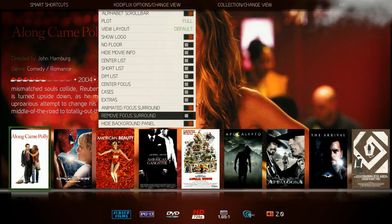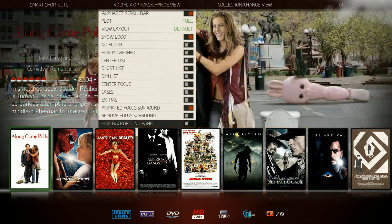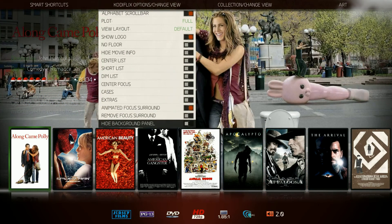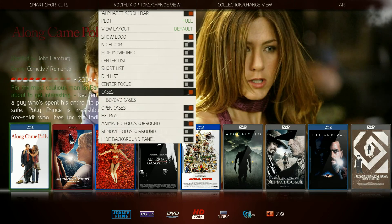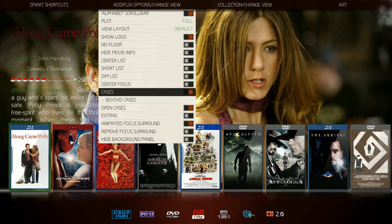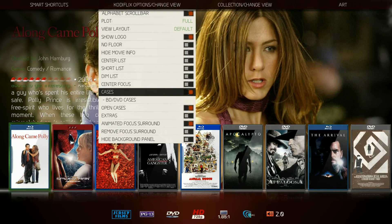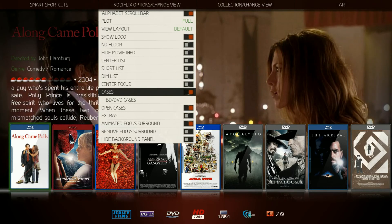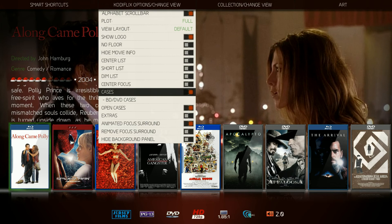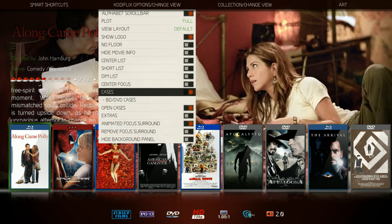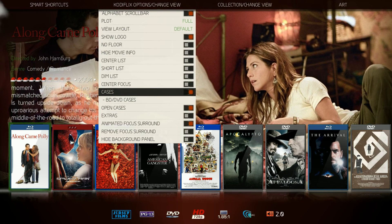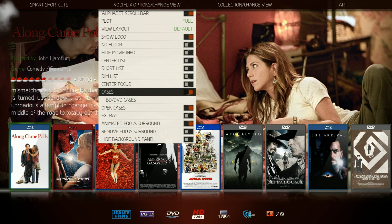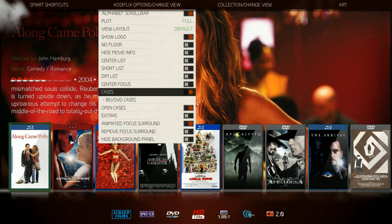I also tweaked the position of the focused movie. When the cases were on, I noticed it kind of changed the position or the size of the case on the focused item, so I made everything the same across the board. I moved it over to the left a little bit and it just looks a little cleaner than it did before.